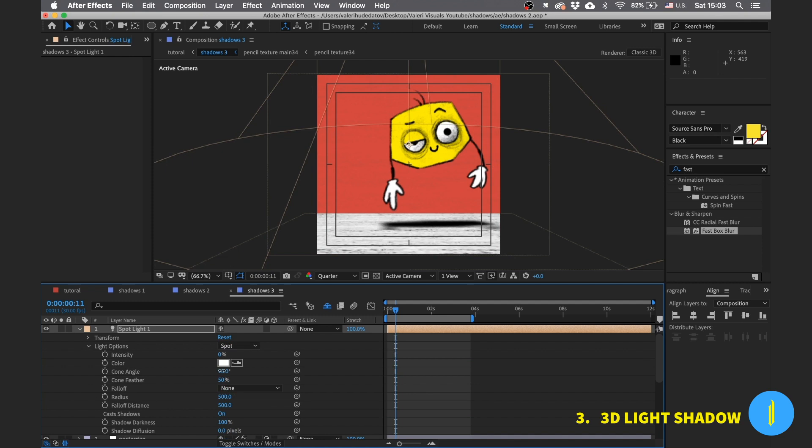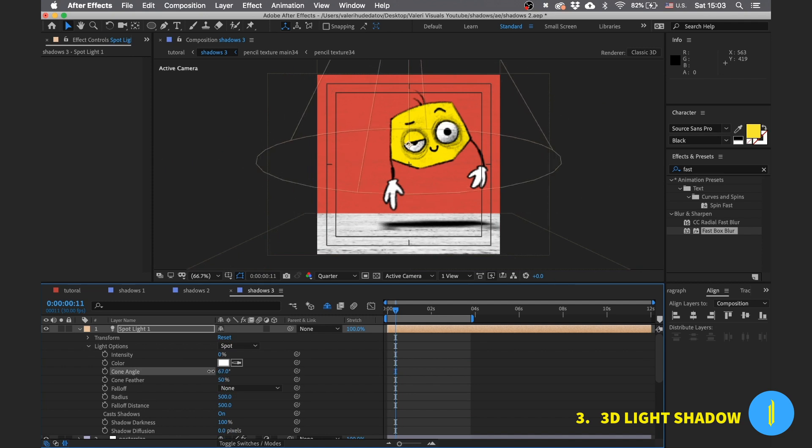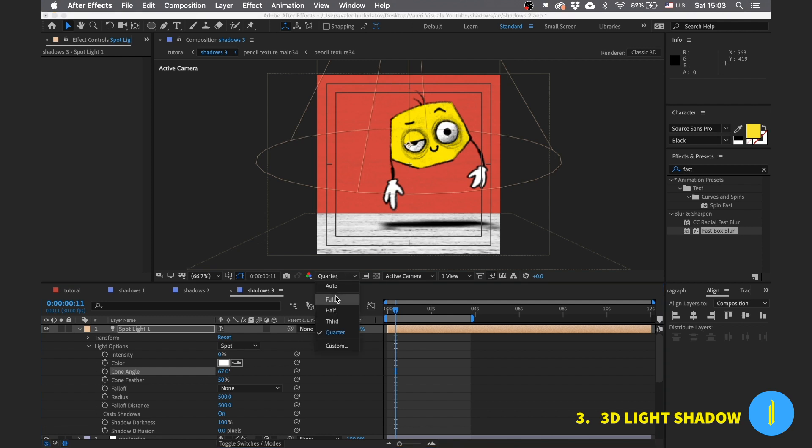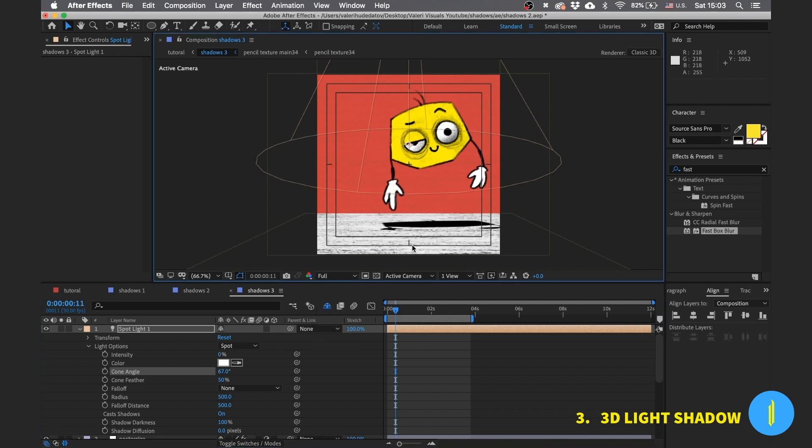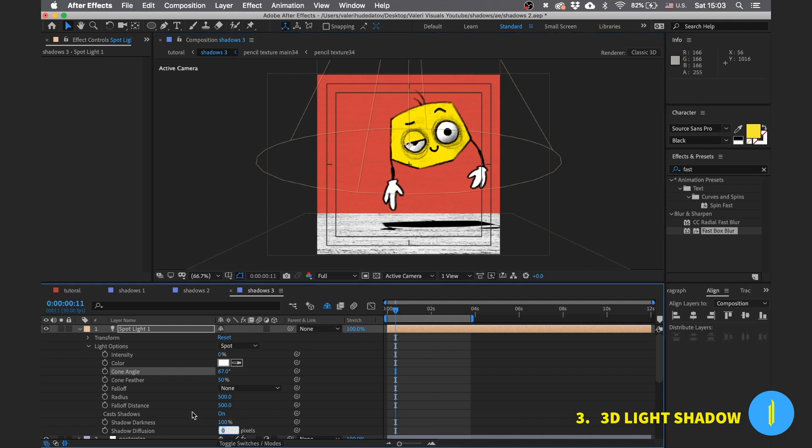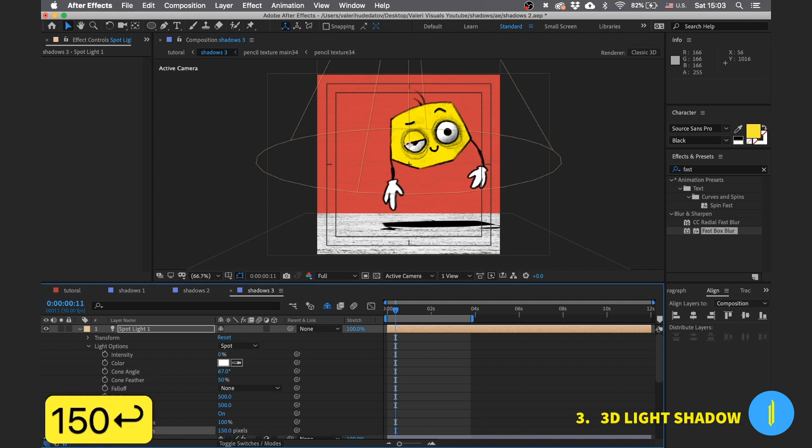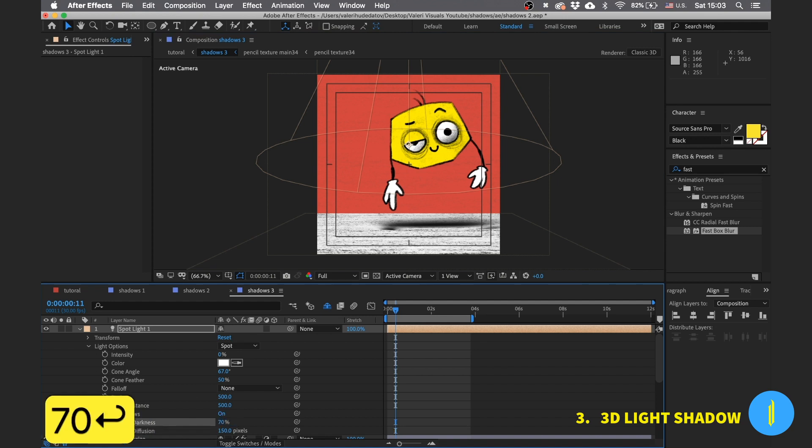I'm reducing a little bit the radius of the light because it's too big. And now if you pay attention, I will put the maximum quality so you can see it better. Our shadow is too sharp. Let's make it softer. Increase the shadow diffusion to 150 and lower the shadow darkness to 70. Nice.